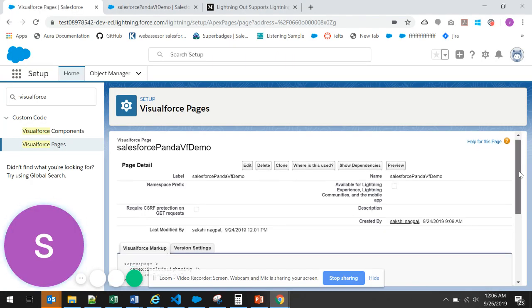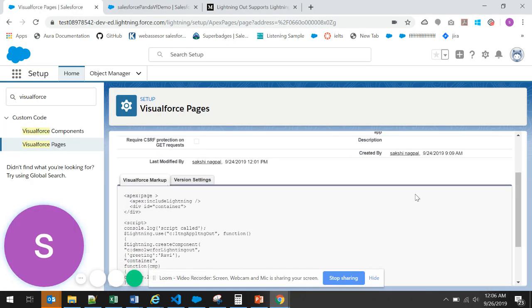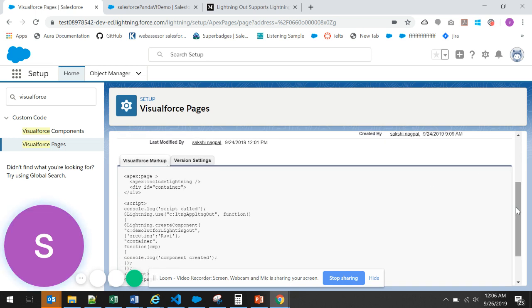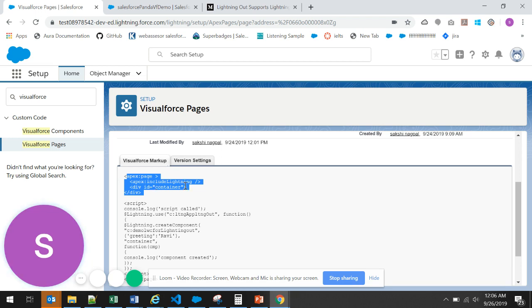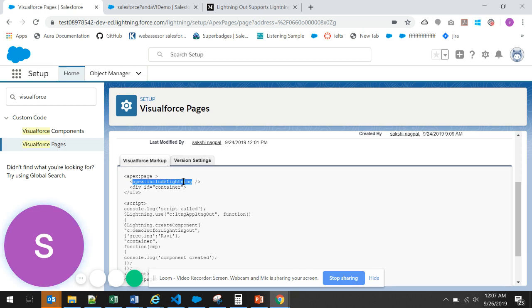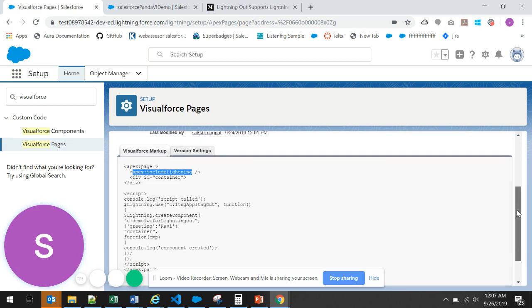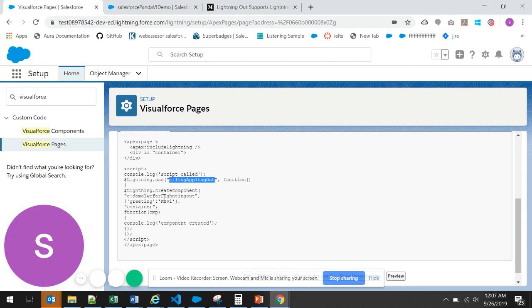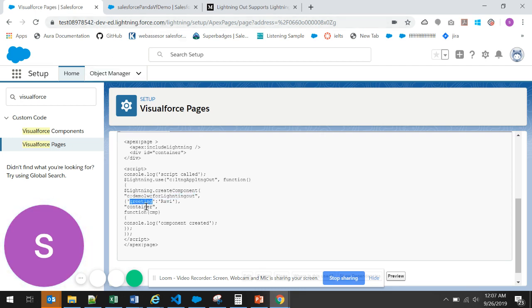Now let us quickly go and see the Visualforce page. I have already created these simple components to demo the Lightning Out. Here you can see, I have created a simple Visualforce page, which in the markup we are indicating that we include Lightning. We are indicating that we are going to use a lightning app in our Visualforce page. Here you can see that we are using this lightning app. This is the name of our Lightning Out application. Then next we are creating the LWC dynamically over here, and this greeting value we are passing to the lightning web component.